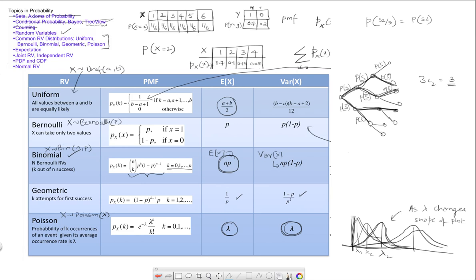So these are the three topics: random variables, common random variables, and their expectations.